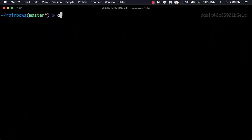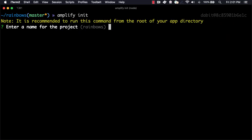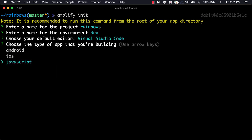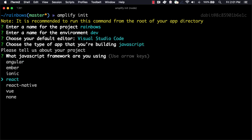To get started, we'll initialize a new Amplify project by running amplify init. Here, we'll give the project a name, the environment a name, choose our default text editor, and then choose the defaults for the rest of the questions.